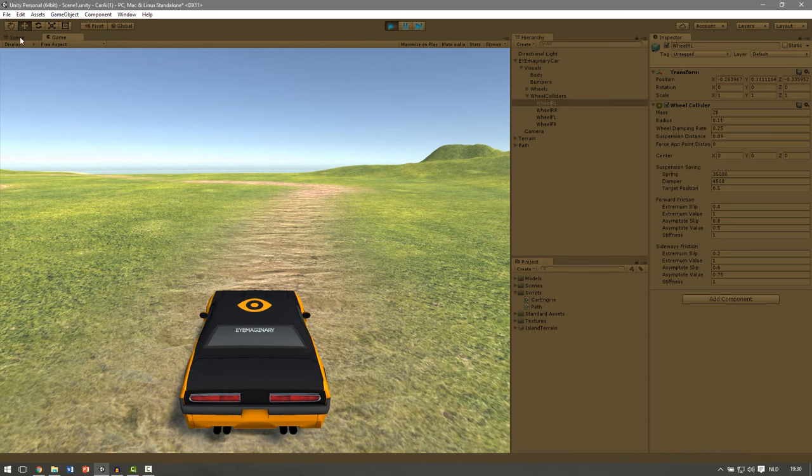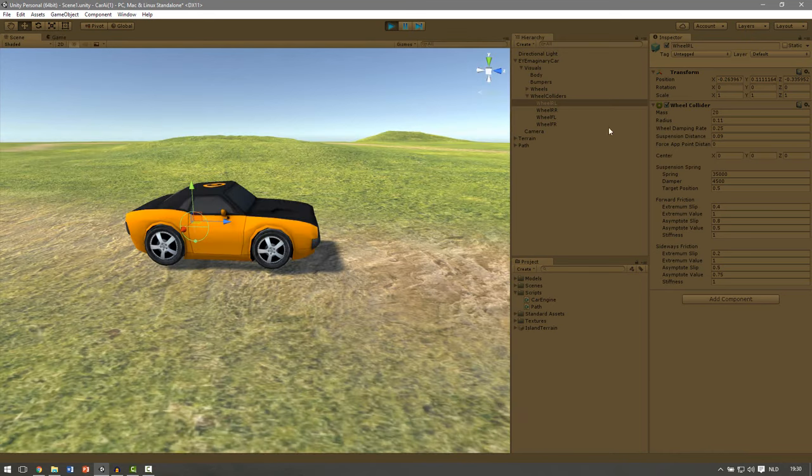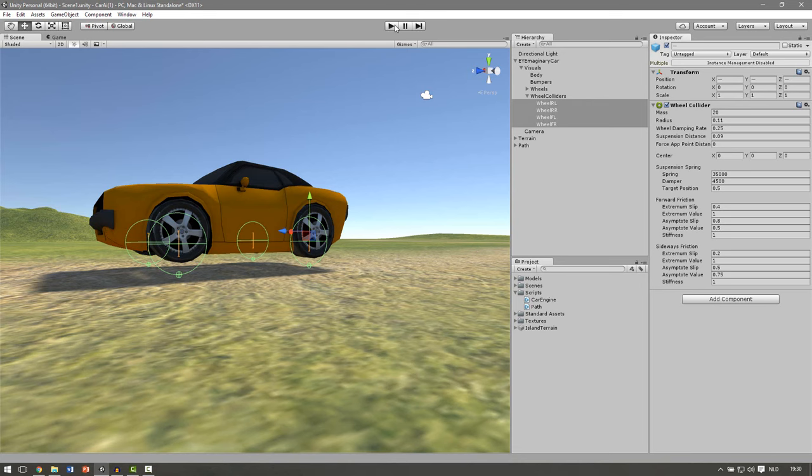So let's check it from the scene real quick. Select your wheel colliders. And if they are at the ground you are sure you have done the right thing.